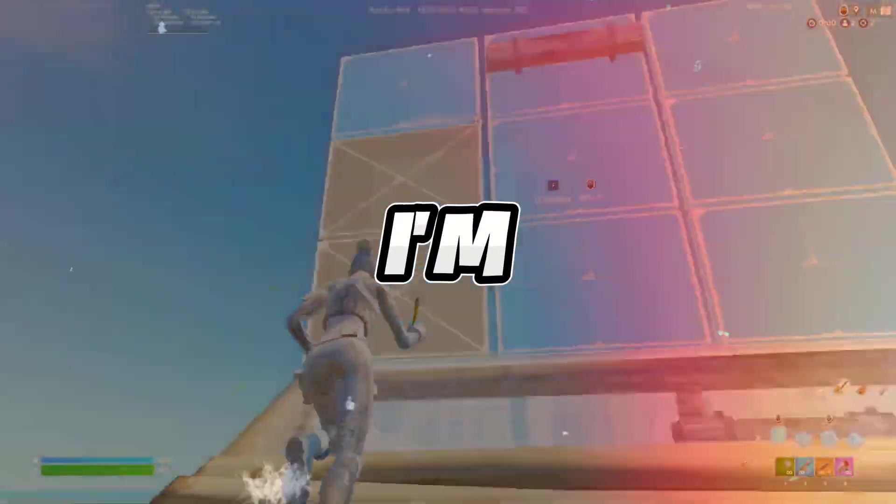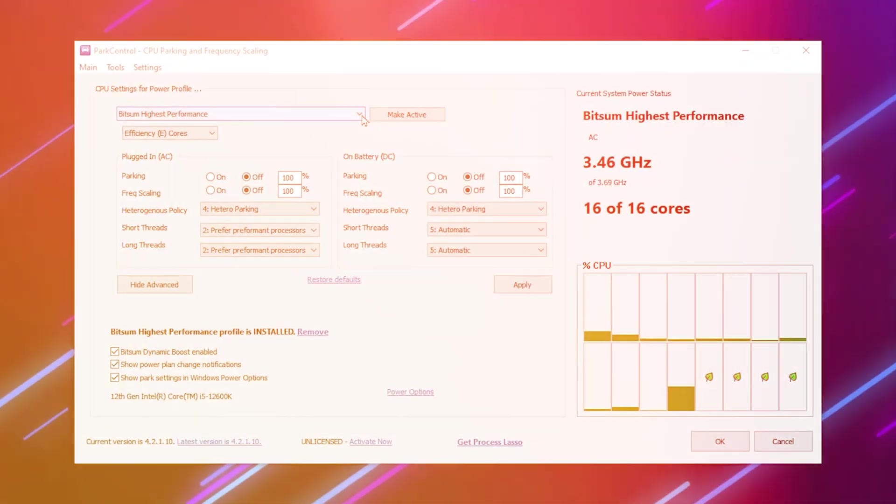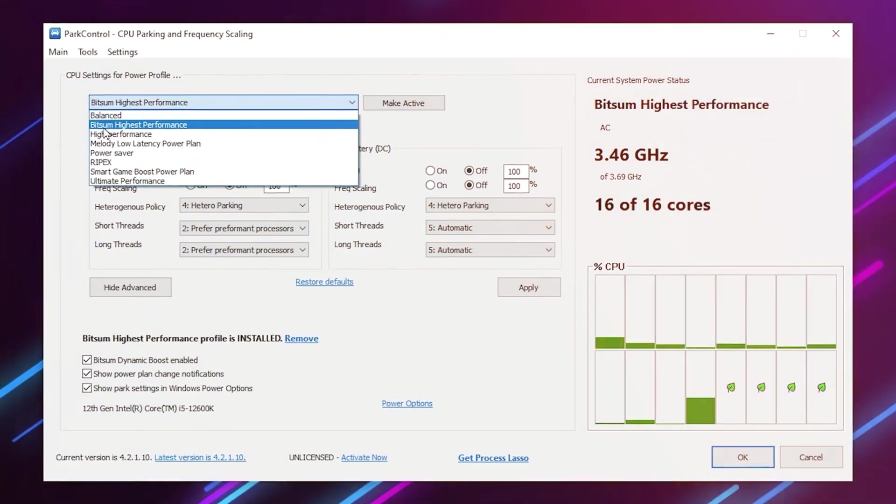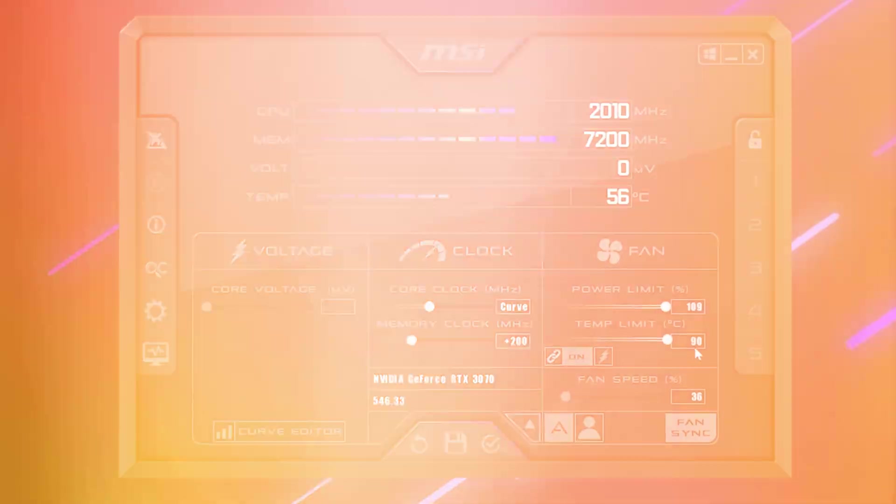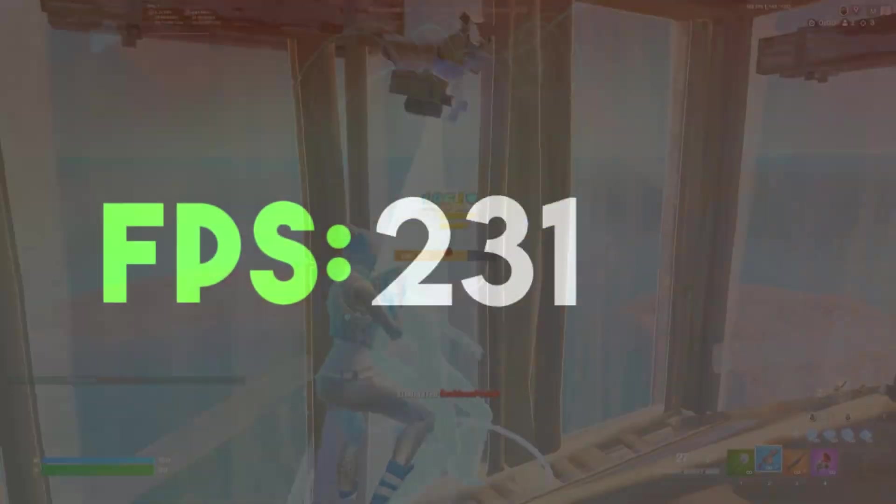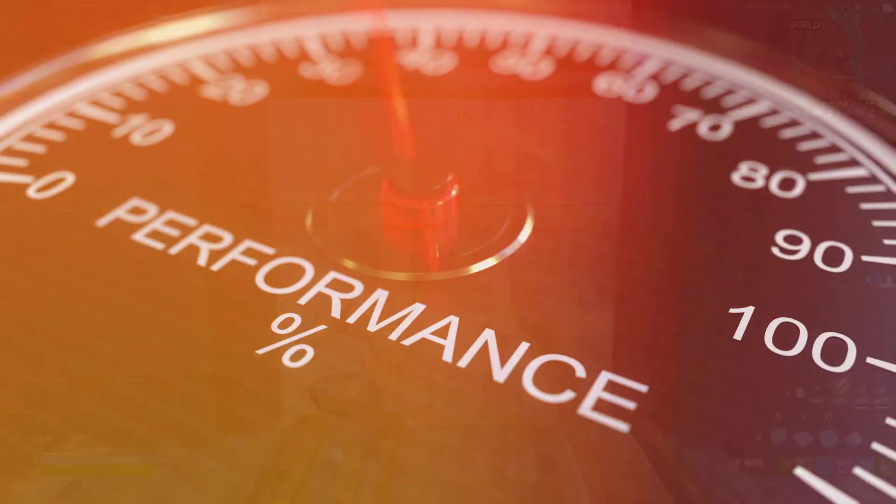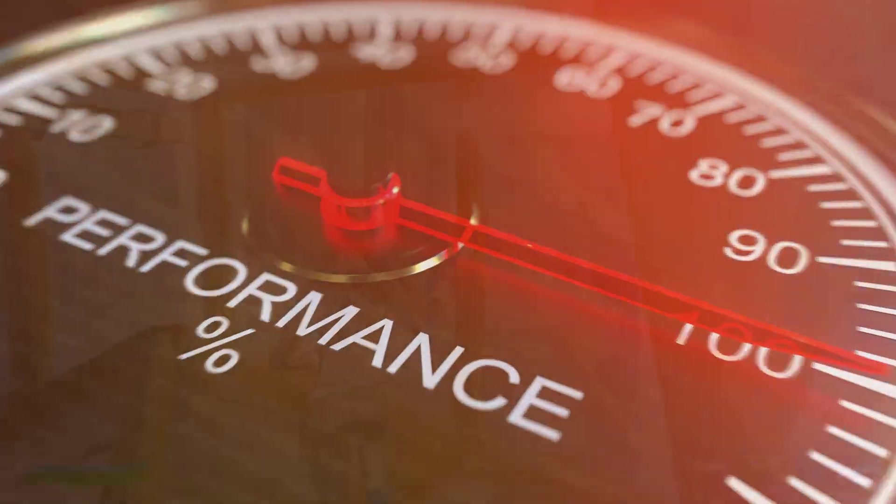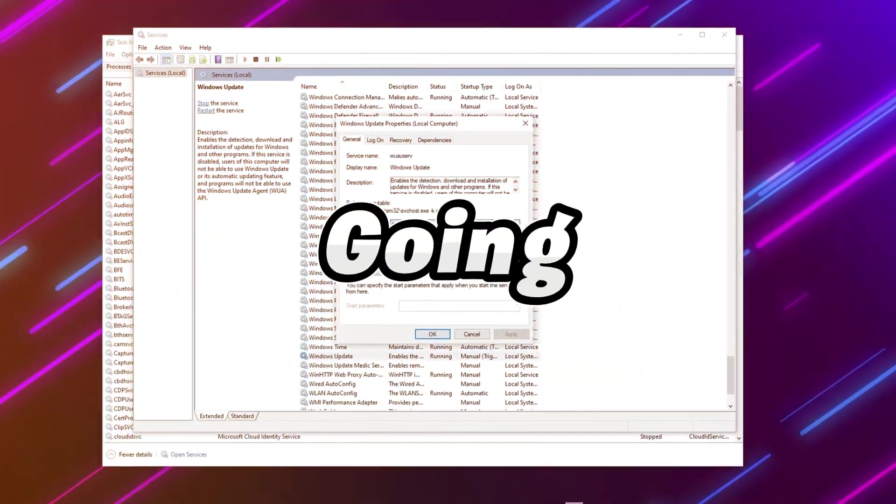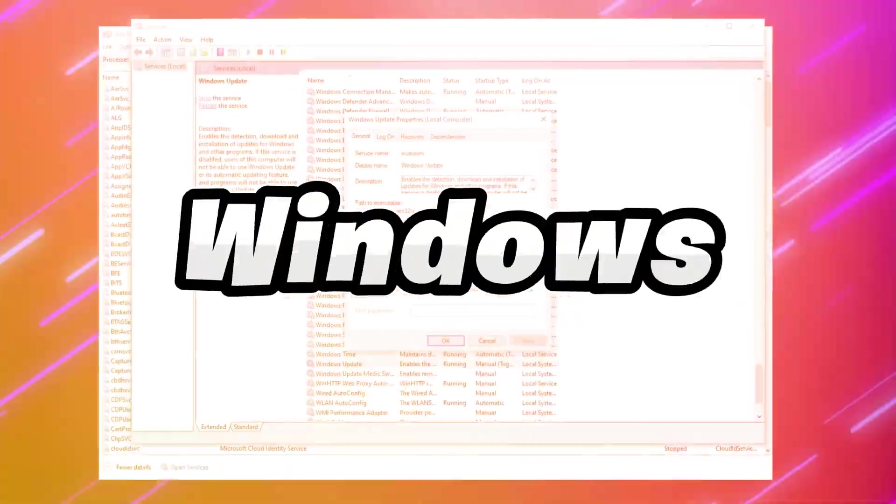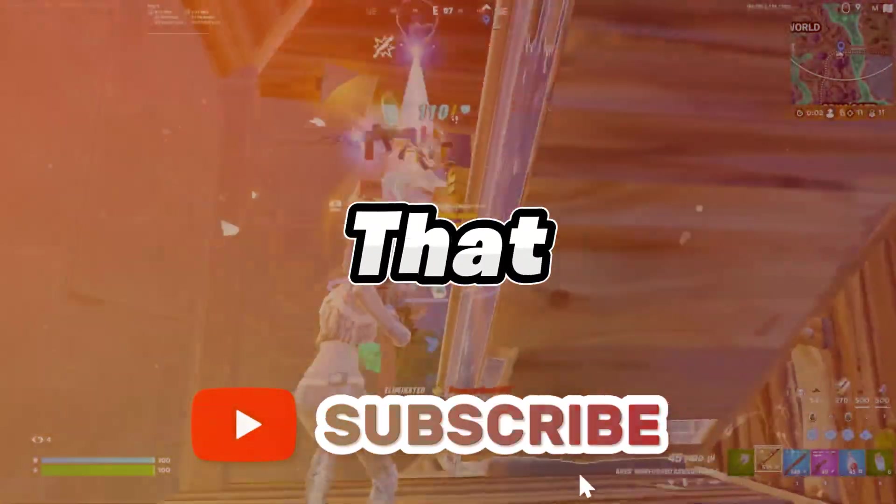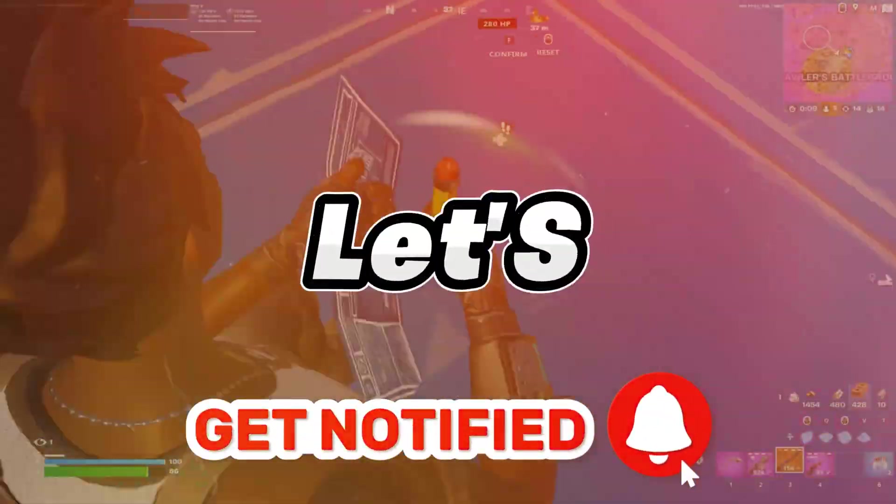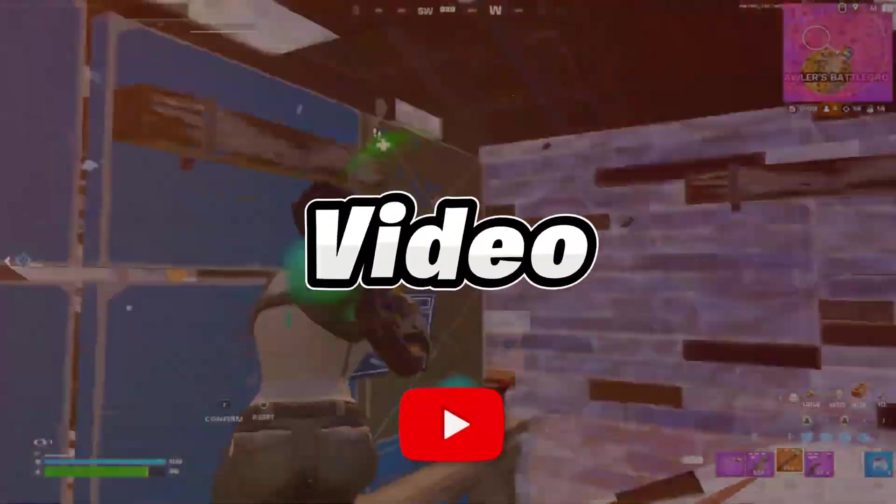In today's video, I'm going to show you the secret FPS boost tools to optimize your CPU and GPU to boost FPS and performance in any game. I'm also going to show you secret Windows settings. So make sure to hit that subscribe button. Let's dive into the video.